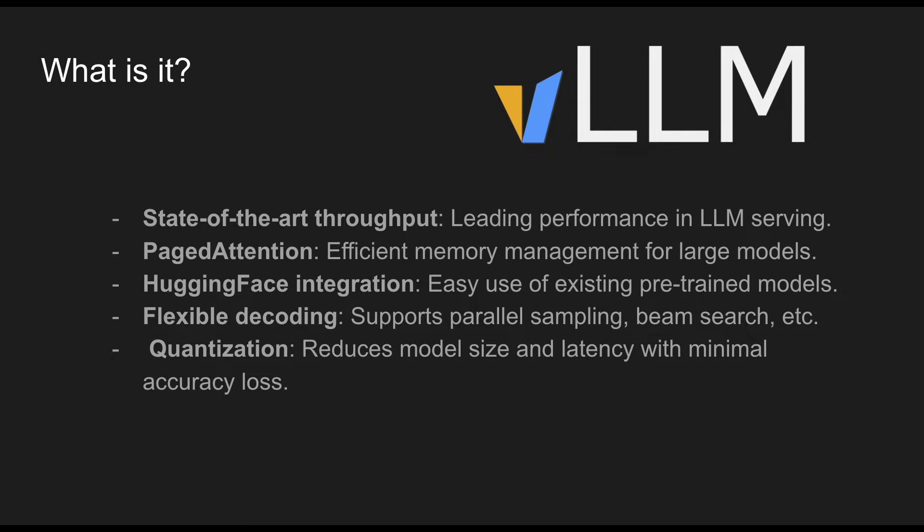It also has backward compatibility with Hugging Face, which means you can use your favorite pre-trained models or fine-tuned models to be able to serve them in a simple way. Not only that, it has flexible decoding and quantization.